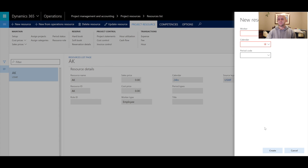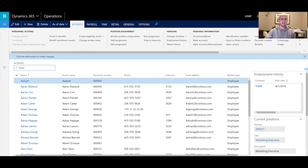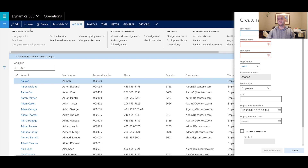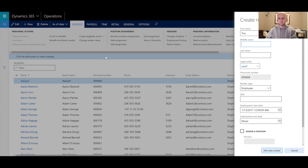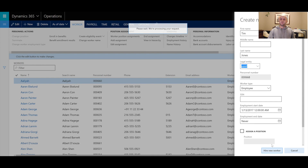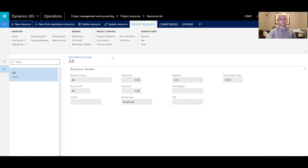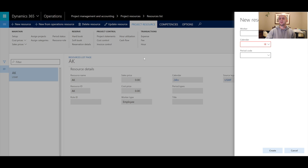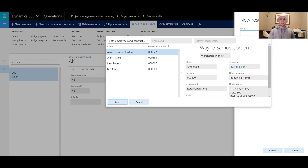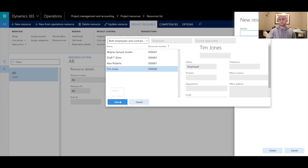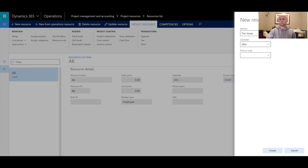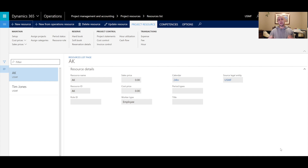Let me walk through a simple setup scenario. I'll go into the workers form and create a brand new worker, type employee — first name Tim, last name Jones. The legal entity is USMF, which is the current legal entity. I'll click 'New Hire' to create the worker. Then I'll go back to the project list form, click 'New Resource,' and from the worker drop-down I can immediately see Tim Jones appearing in the list. I'll select him and choose a 24-hour calendar, then click Create.